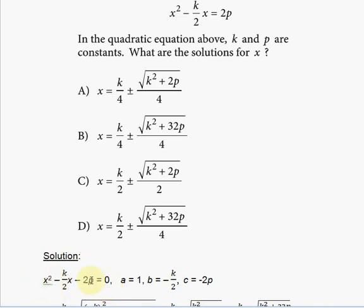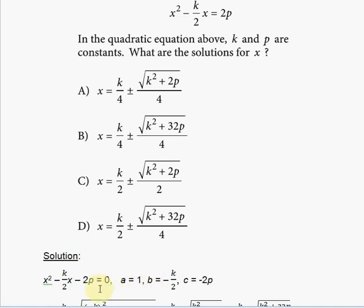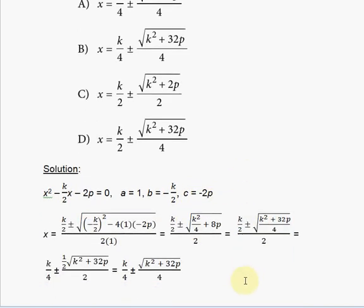Now we determine our constants. Since the equation is in the form ax squared plus bx plus c, we identify each coefficient. The constant a is 1 because it is the coefficient of x squared. The constant b is negative k over 2 because it is the coefficient of x. The constant c is negative 2p, since that is the remaining term set equal to zero.